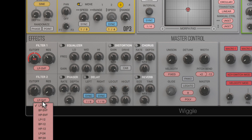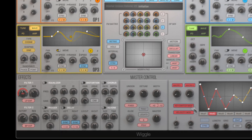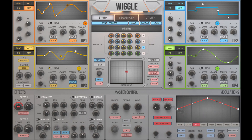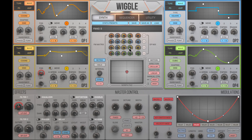Now I want to route it to filter 2 and modulate the panning. The color-coded FM matrix shows the modulator-carrier relationship. Now OP4's frequency is modulating OP3.